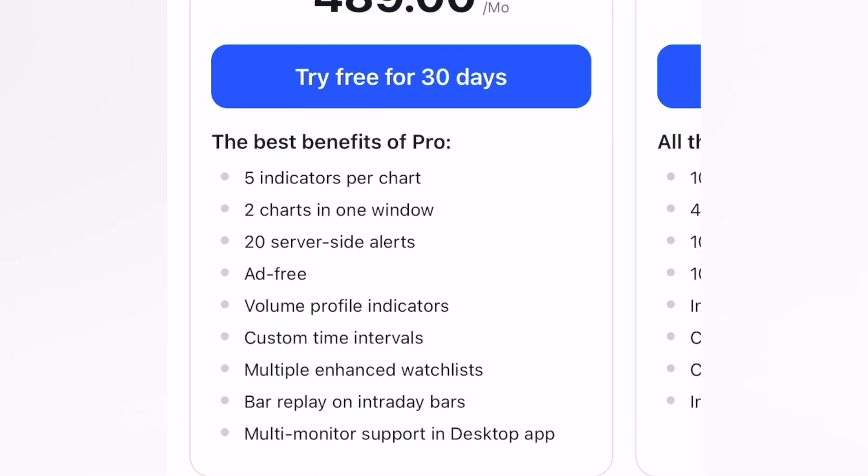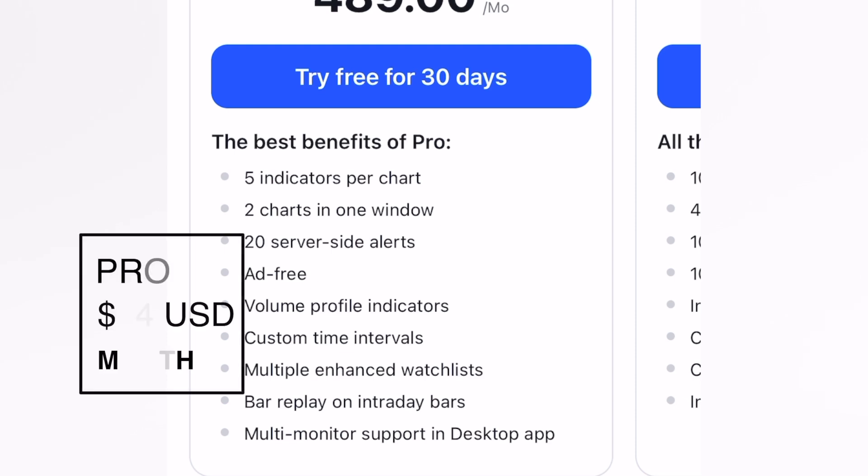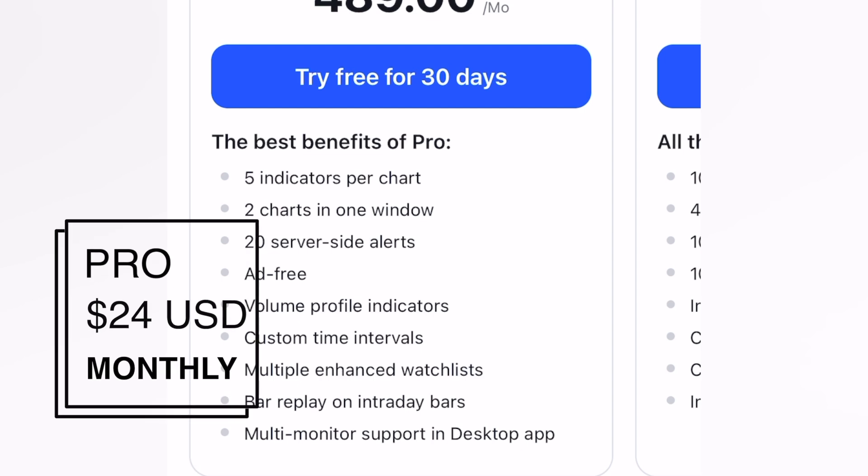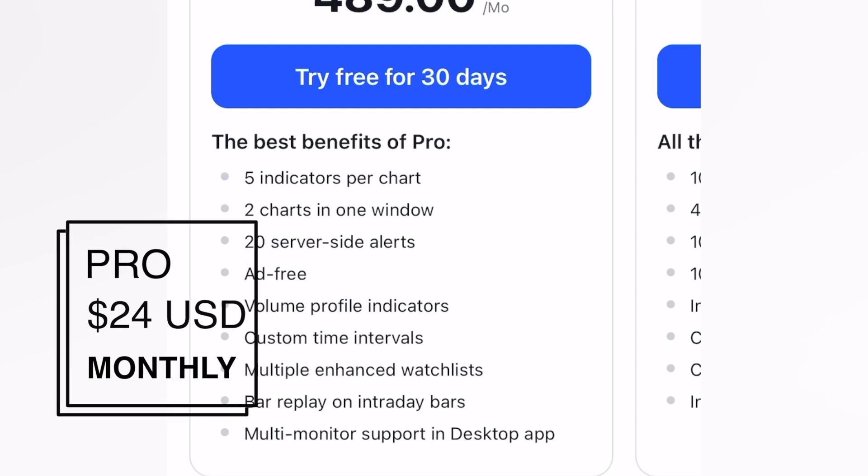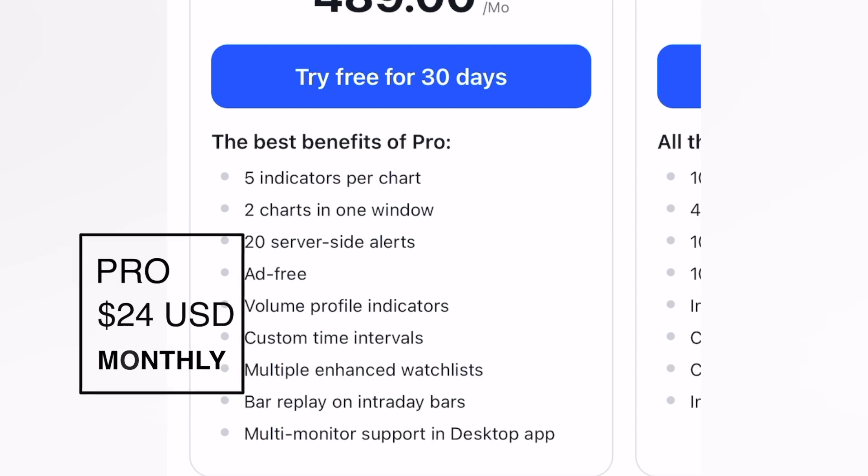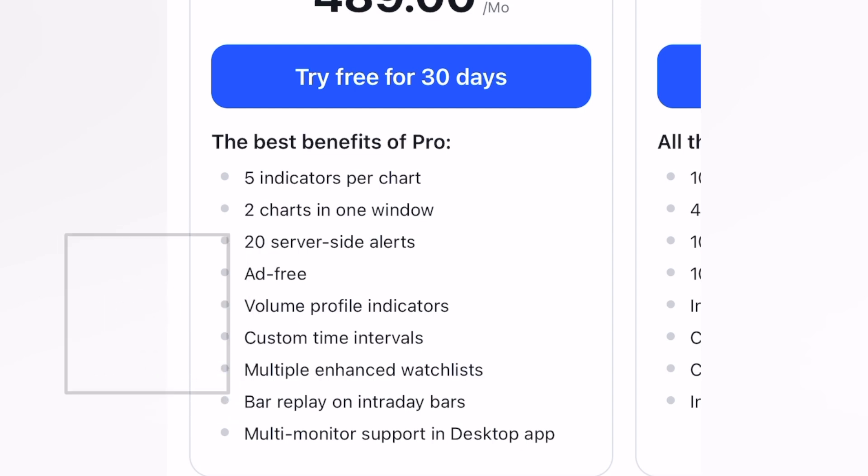Speaking about the Pro version, we have five indicators, two charts, ad-free experience, 20 server-side alerts every time you want a specific alert for your watchlist, custom time intervals, volume profile indicators, the bar replay on intraday bars, and multi-monitor support into the desktop application. That means I can use this application on my phone as well as my computer at the same time.